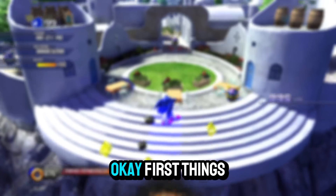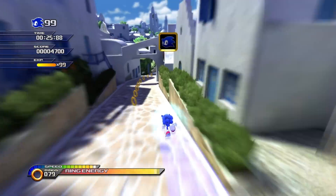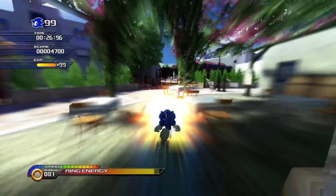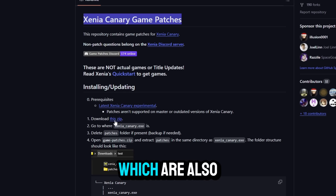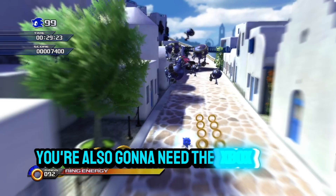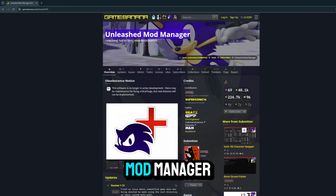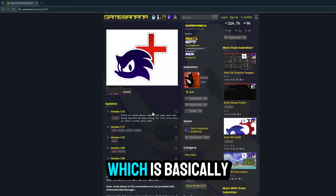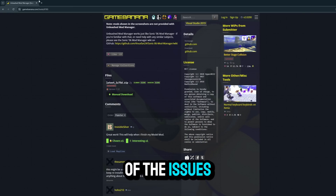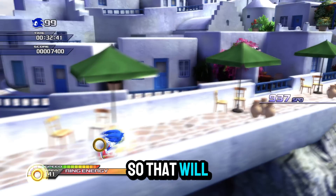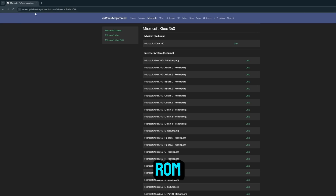First things first, you're going to need the Xenia emulator. The best version is the latest version, which is Xenia Canary, and I will leave that in the description. You're also going to need the patches, which are also in the description. You're also going to need the Xbox 360 ISO extractor. Sonic Unleashed Mod Manager is basically what manages all the mods — we will use a few mods to fix some of the issues, so that will need to be downloaded as well.